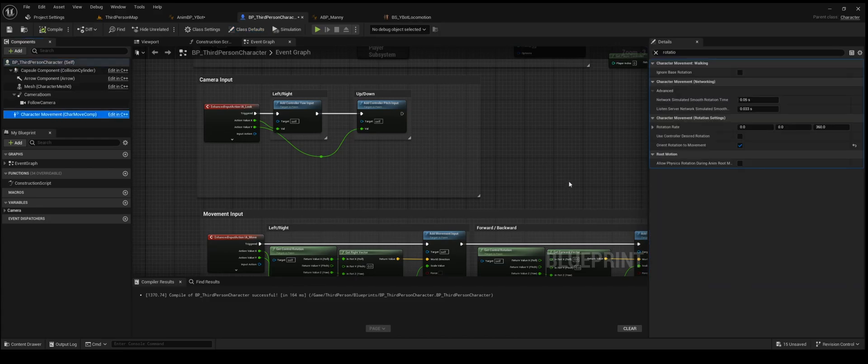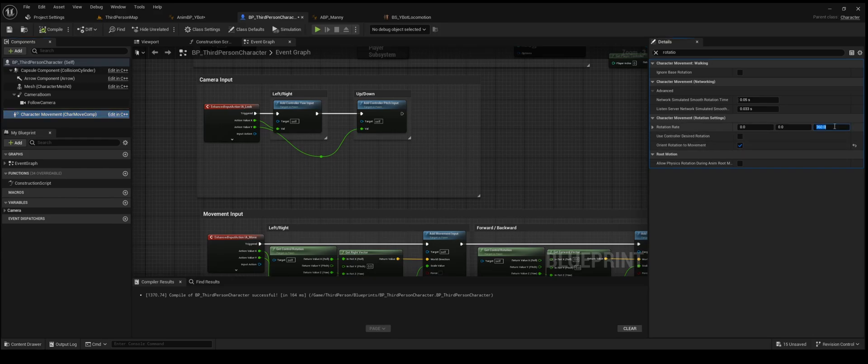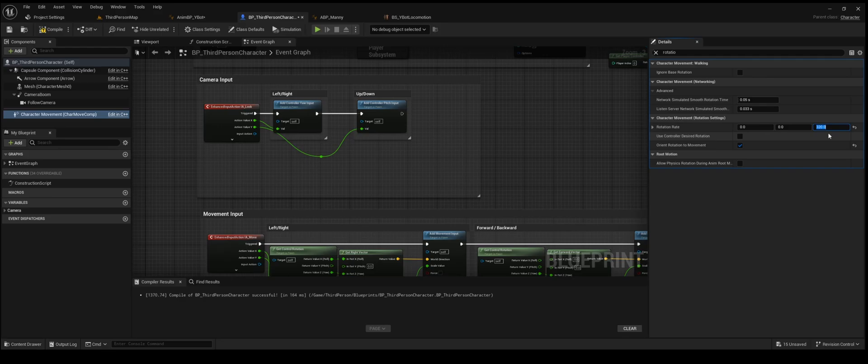And the final thing we need to do is we need to go to our third person character or the character you're using this on. And for this tutorial, I'm using orient rotation to movement. So that's set to on. And by default, this is going to be at about 500 or something. I found that like 320 works best. This is going to control how fast or slow he rotates around. So just keep that in mind. The higher this value is, the faster he's going to rotate. The slower it is, the longer it's going to take him to do a full 360 rotation.